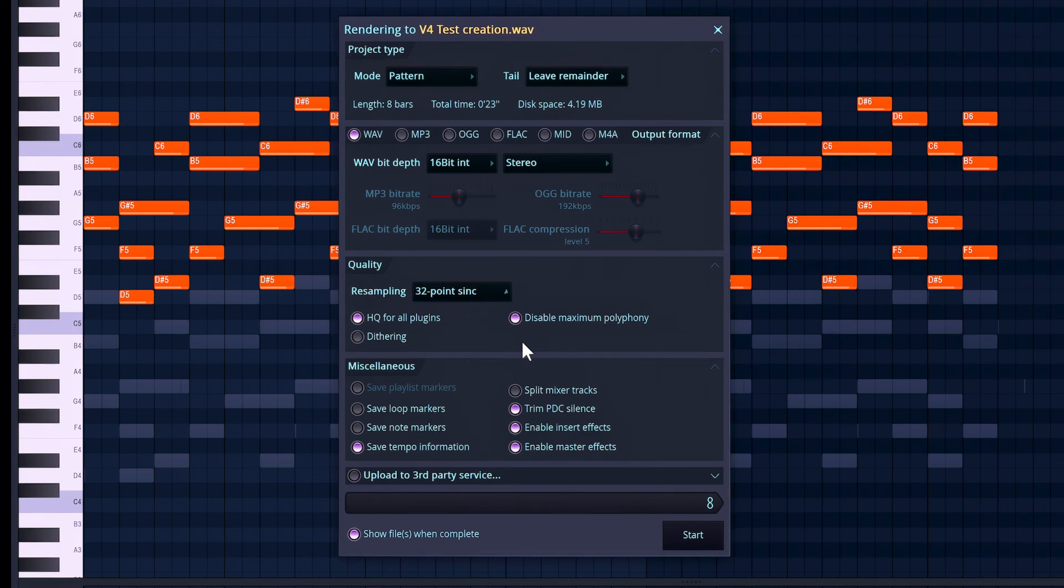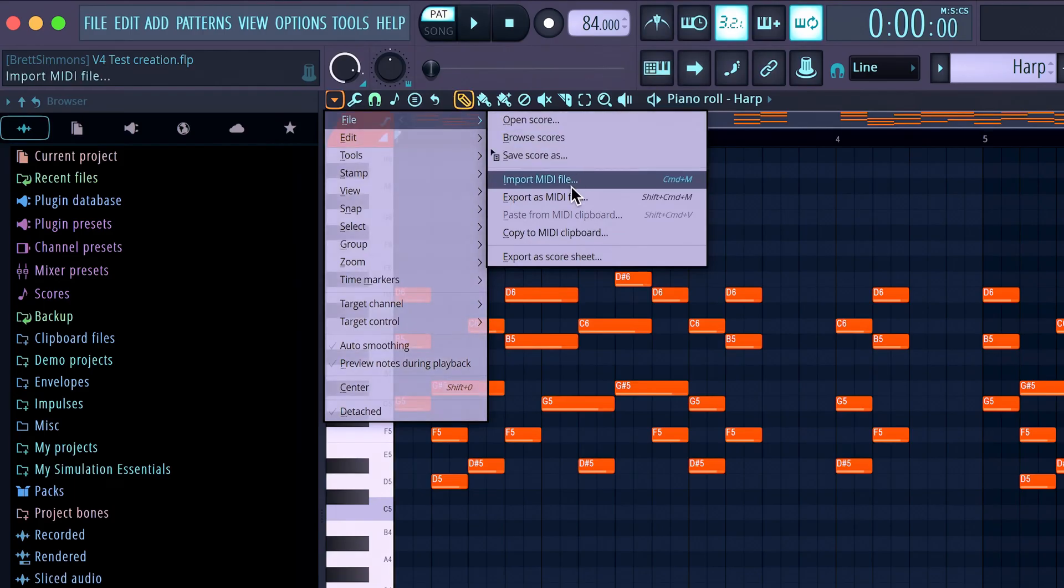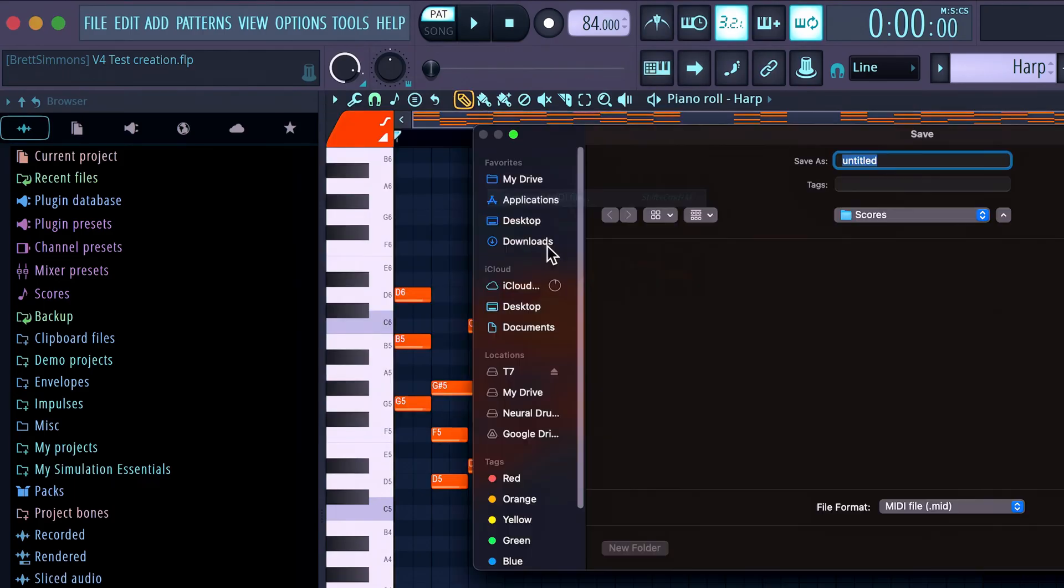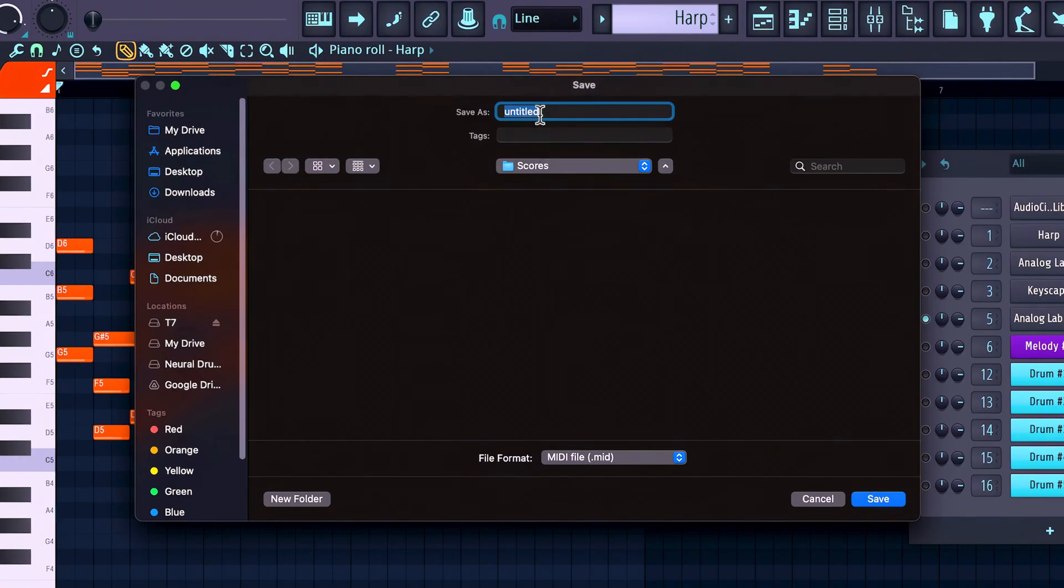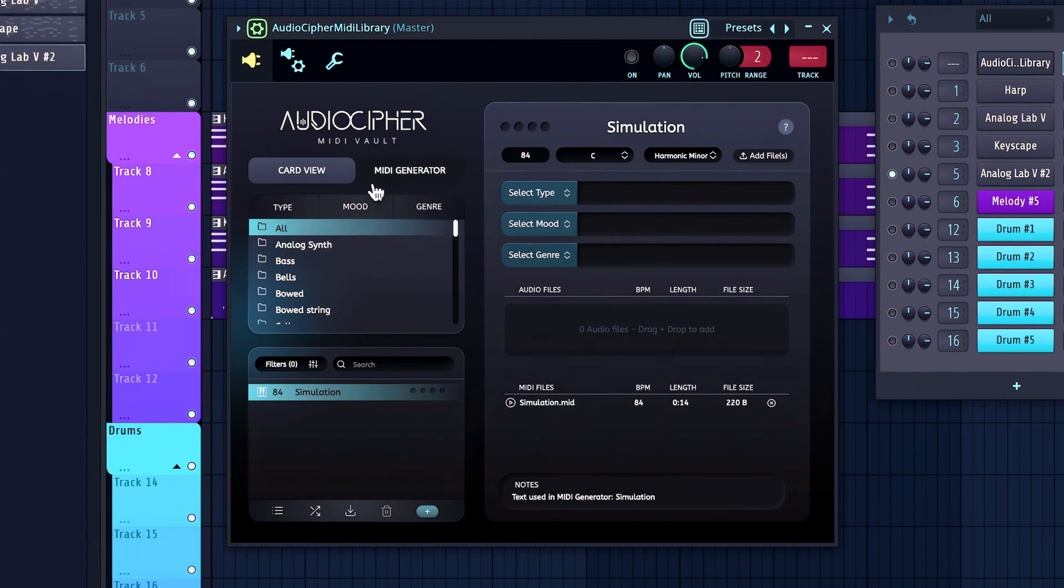Alright, so now that everything is sounding the way that I like it to, it's time to export those individual stems, along with the MIDI files for the chords and melody as well.